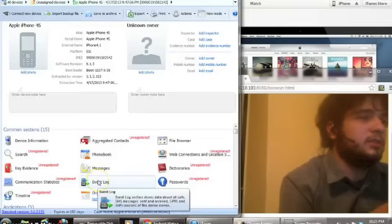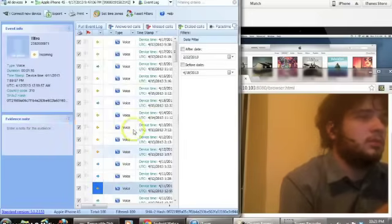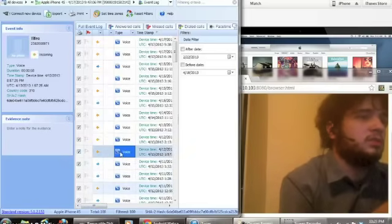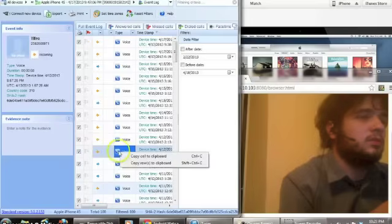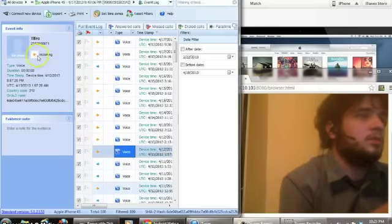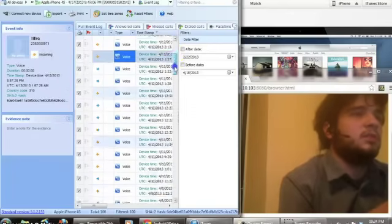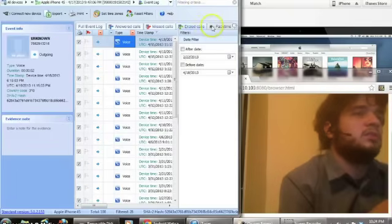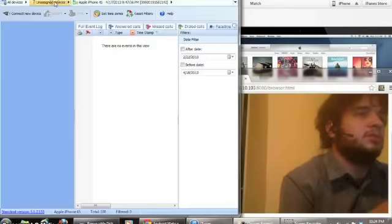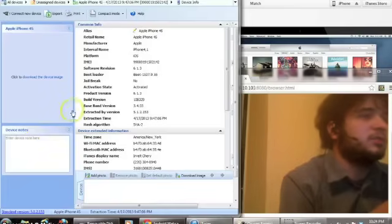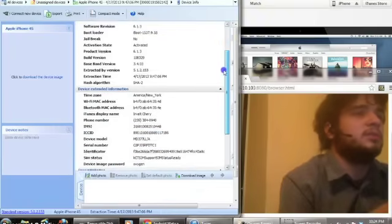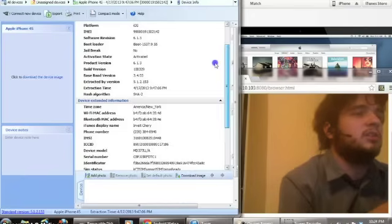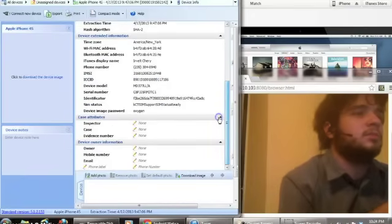Event log — let's look at this. It shows us all of his calls and stuff. This is only answered, missed, dialed, FaceTime — it makes this stuff really easy. We can look at the device information, you know, where he keeps his... I almost don't feel comfortable putting this on the internet because it's my friend.